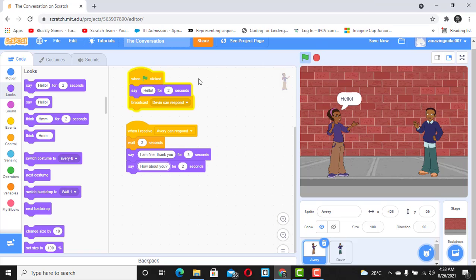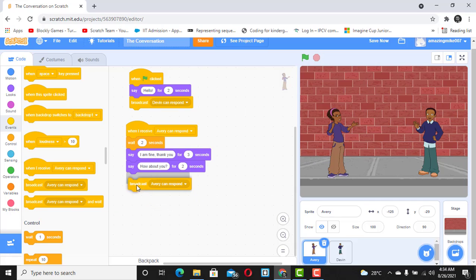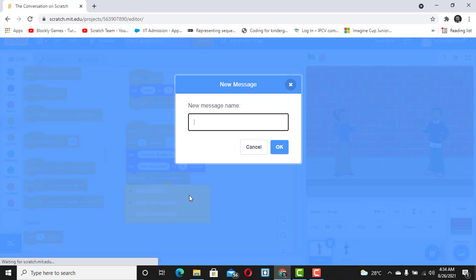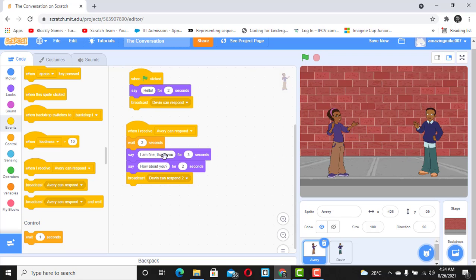What do you think would be the next step if Devin wants to reply? I want you to pause this video and try to figure that out before checking the answer. Welcome back — if you said we should go back to Events and broadcast another message, you're correct. We're going to broadcast a new message and this time it's going to be 'Devin can respond to'. That's the second response. Click OK.